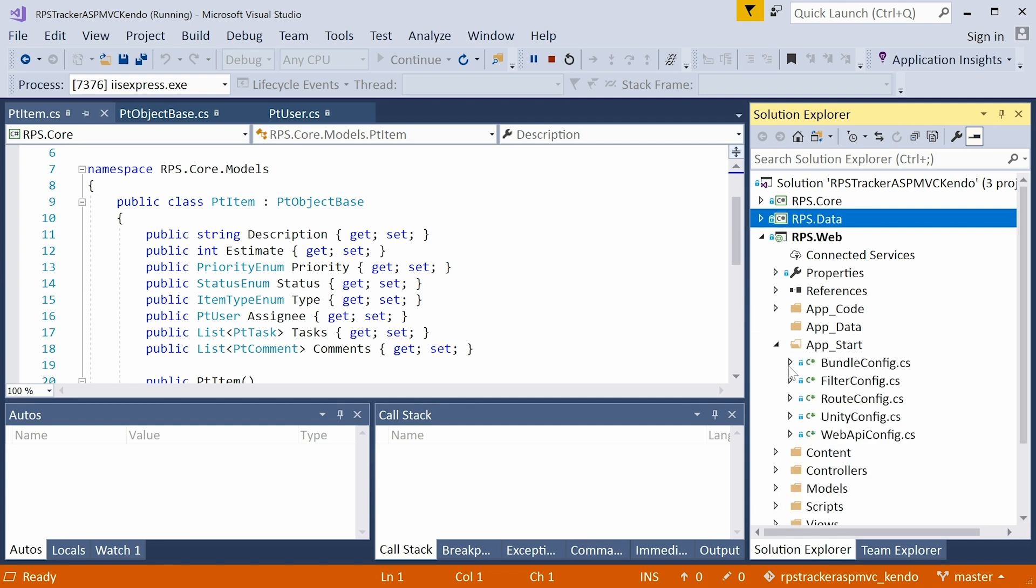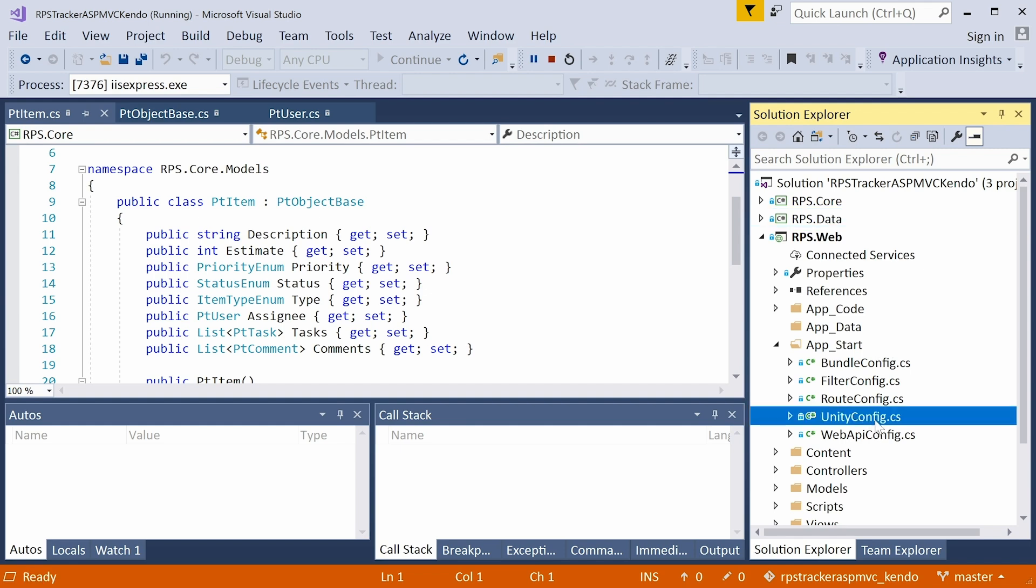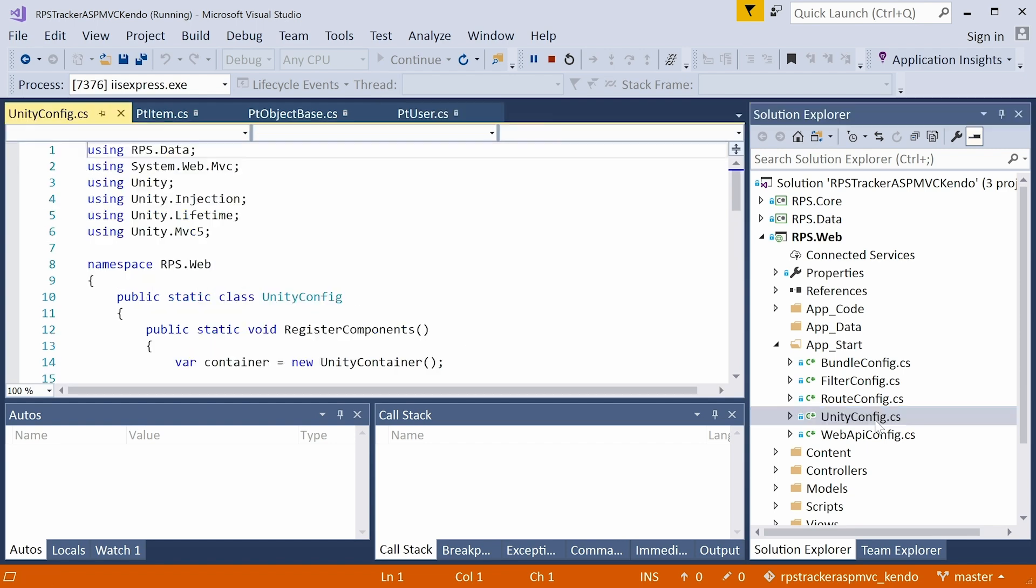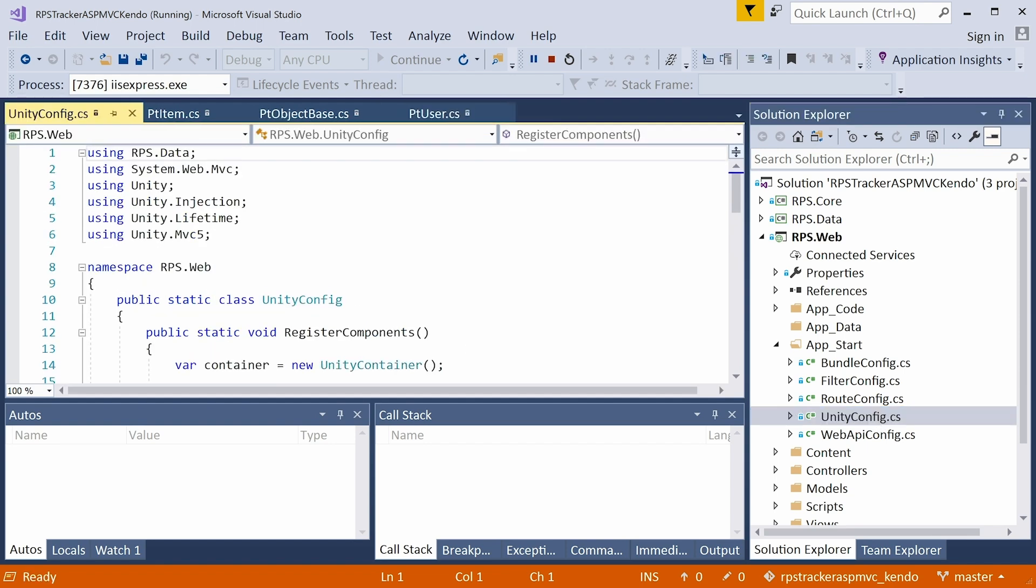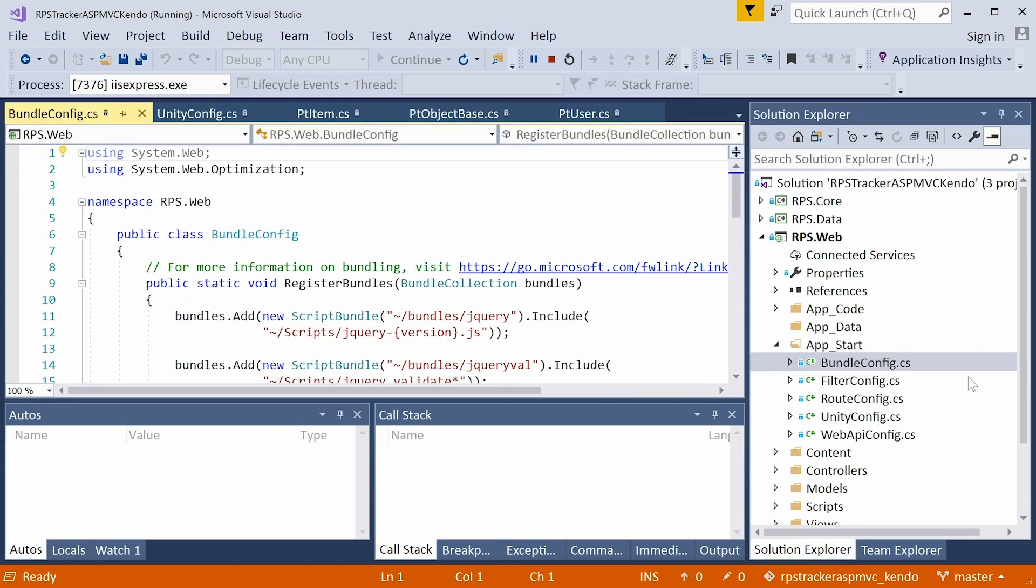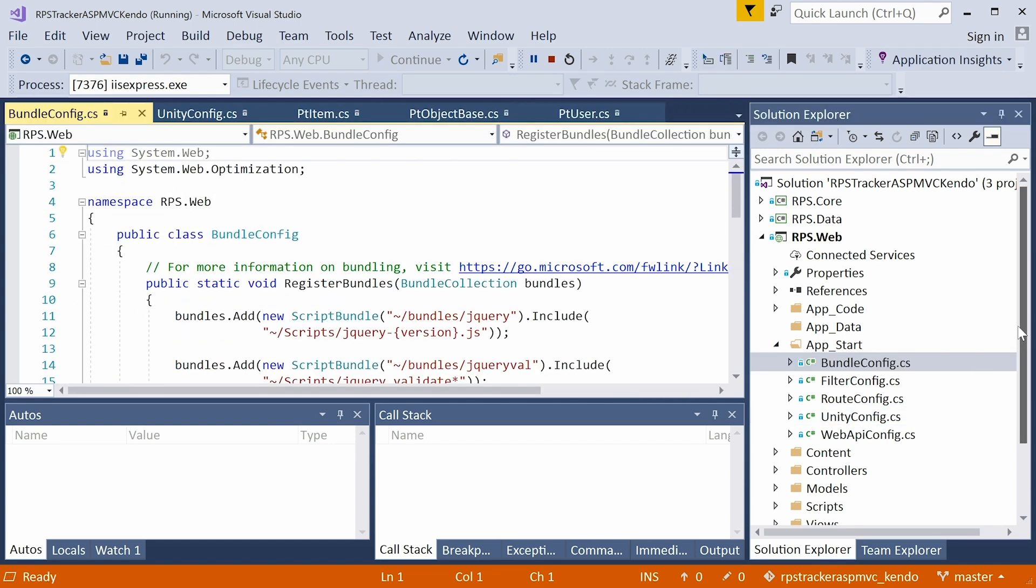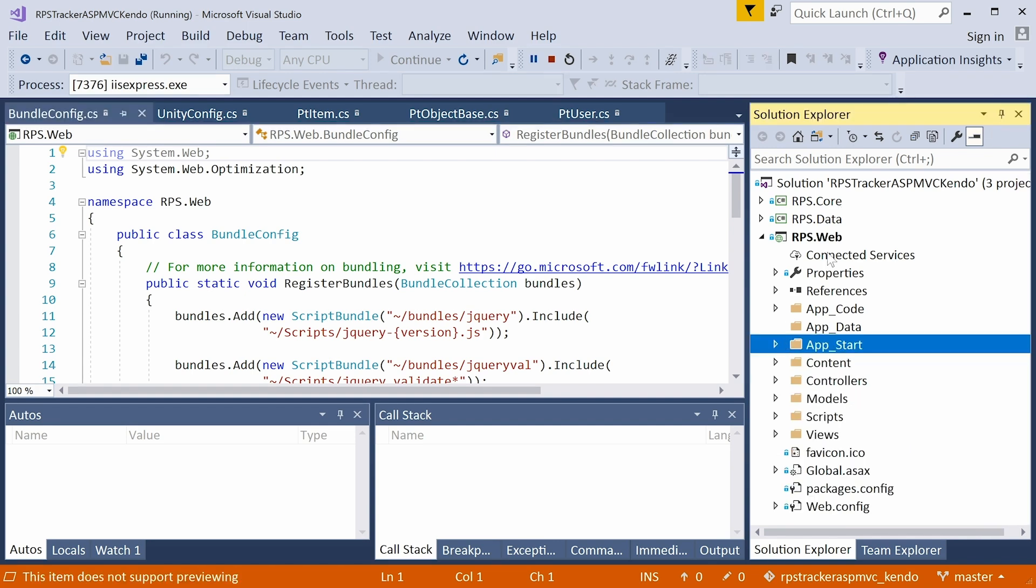So in the web layer, we are using dependency injection with Unity. You don't need to know any of that stuff at all. You just need to run this project. But if you are interested in the Unity configuration, you can take a look at the app start folder and there's unity config right there. We will be digging into the bundle config when we configure the Telerik UI client side libraries. So we will come back to this folder.